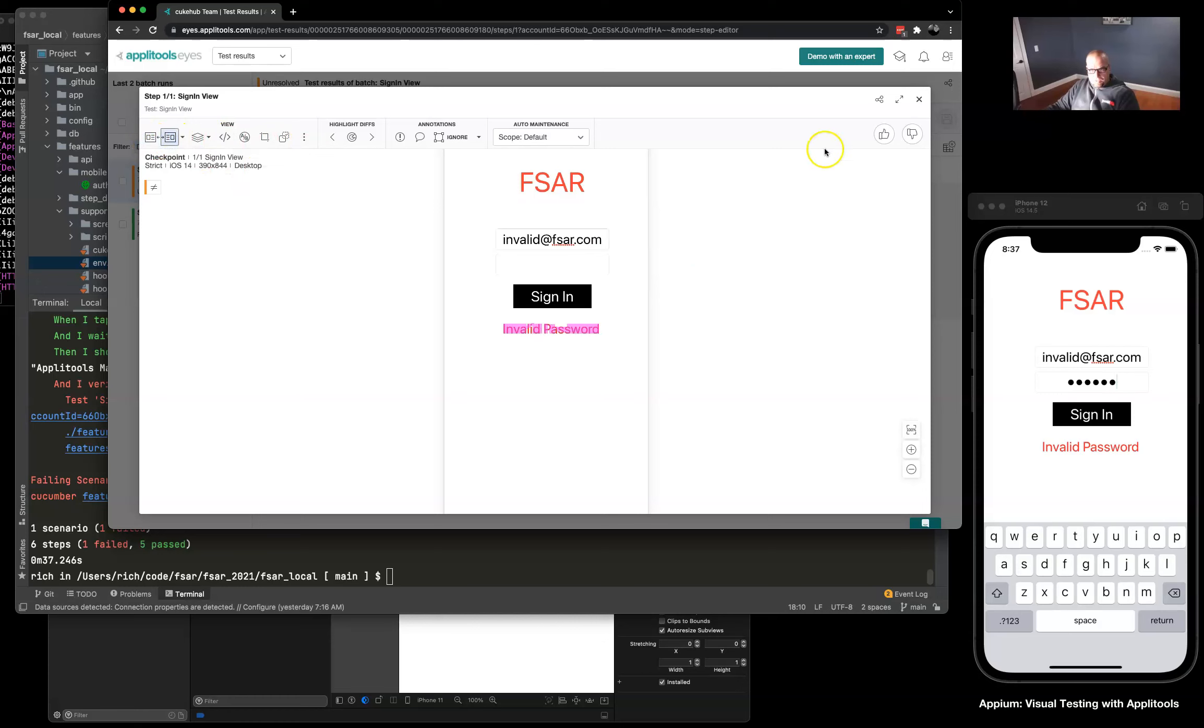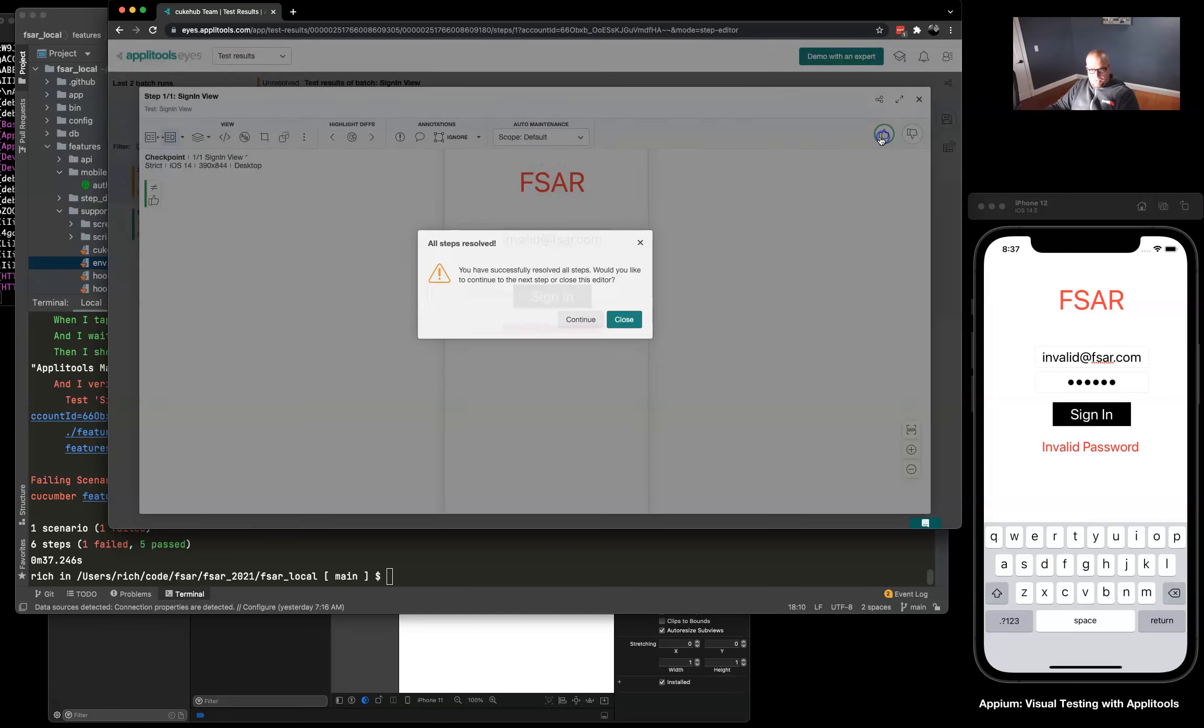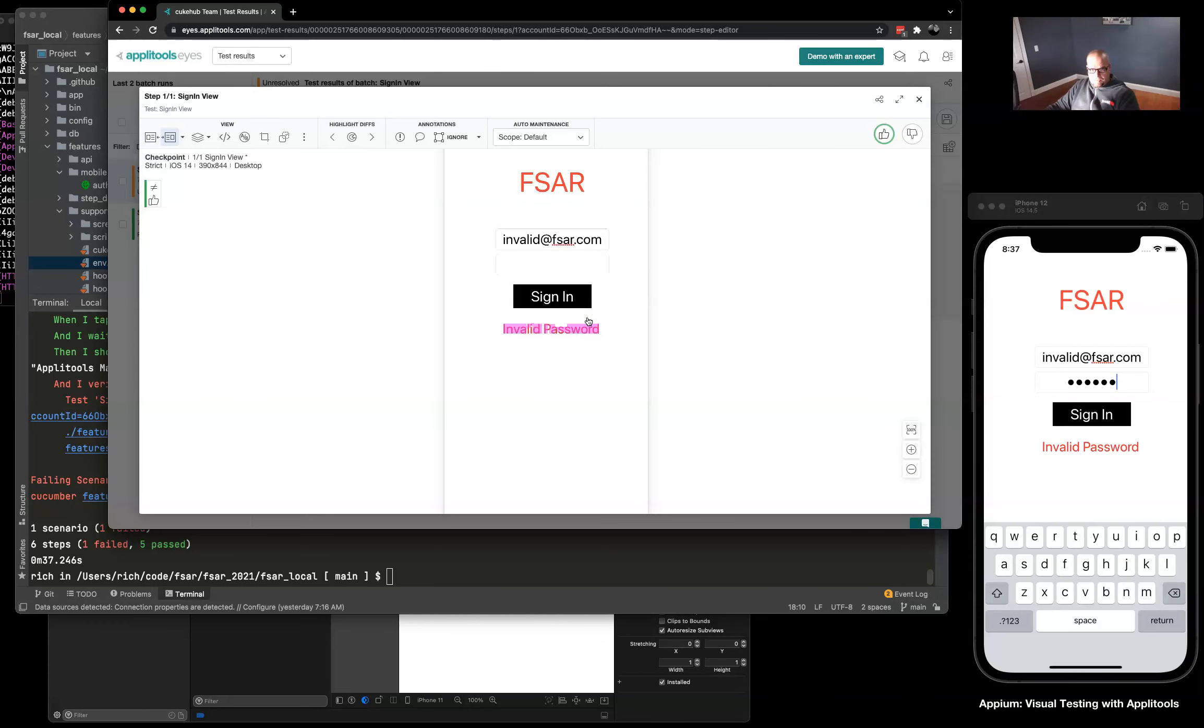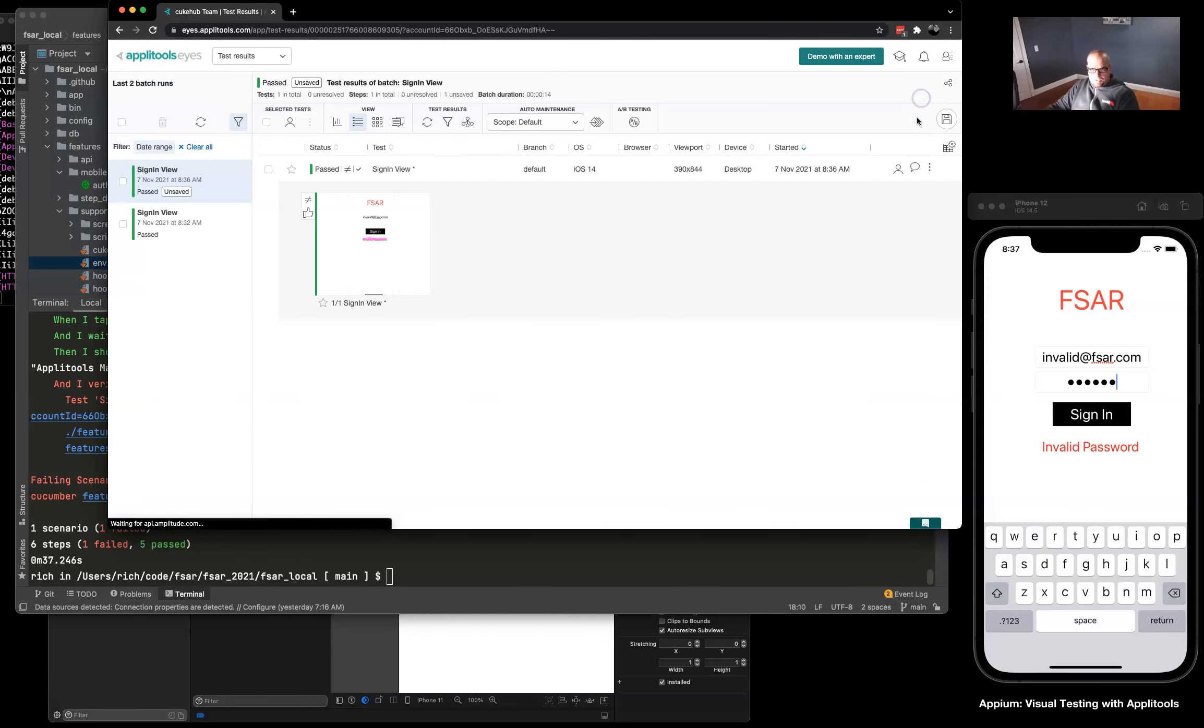So to fix that we just thumbs up and create our new baseline image. Close this window and save.